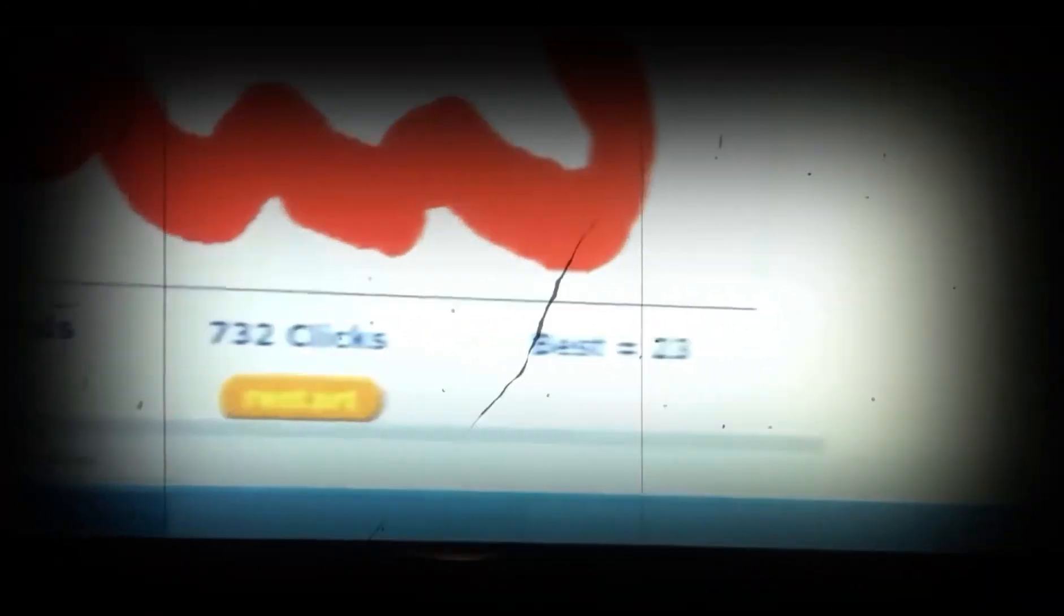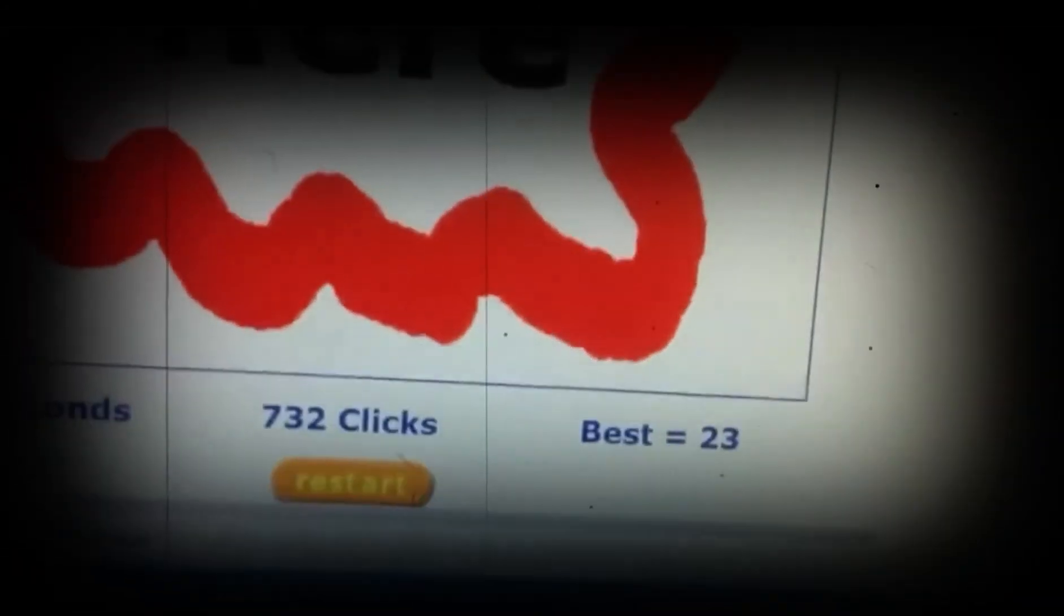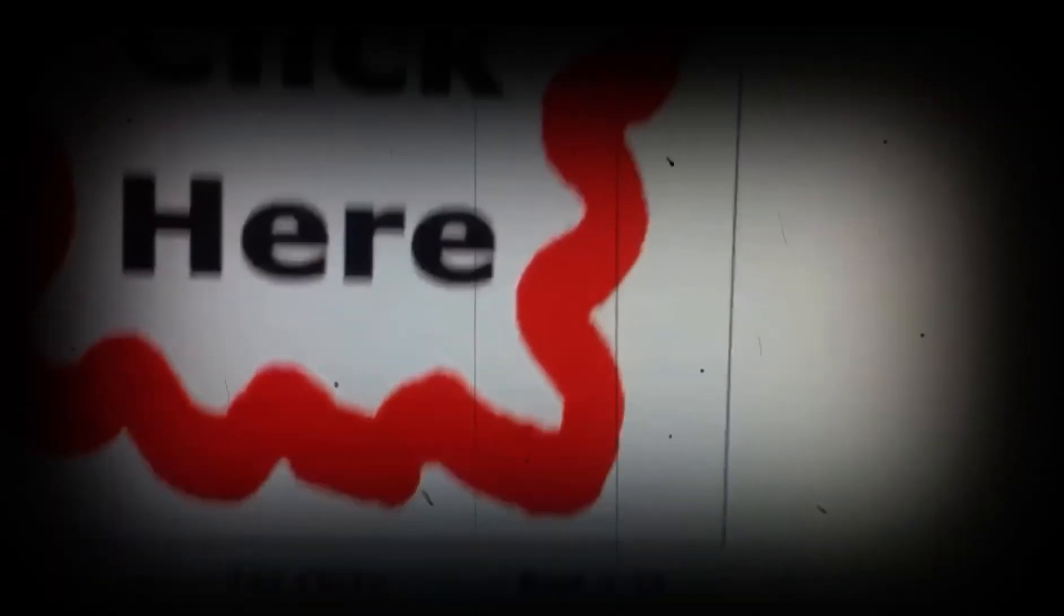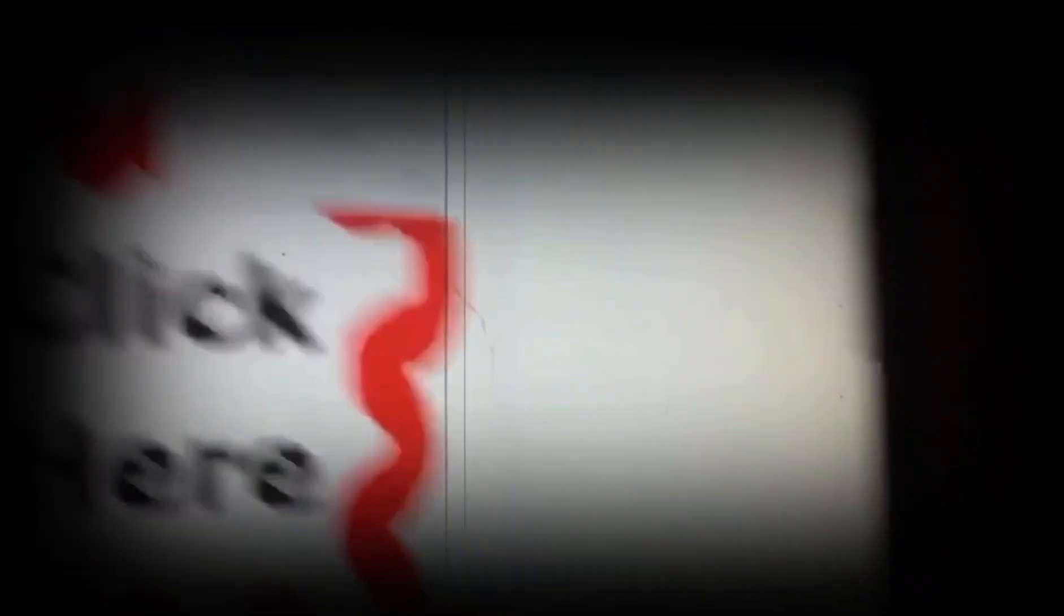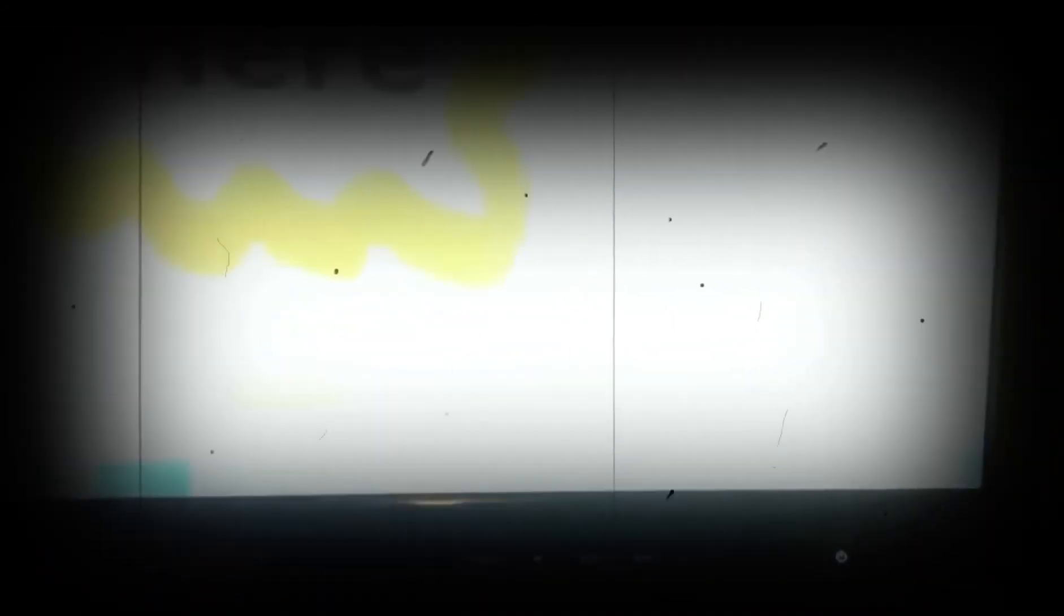Alright, so let's see how fast I clicked. Alright, that is 732 times per second. As you can see, I just clicked that. So, and yeah, so that's proof that I'm not a rogue.